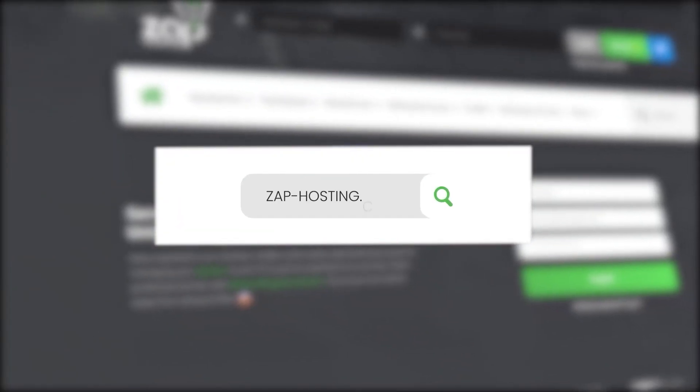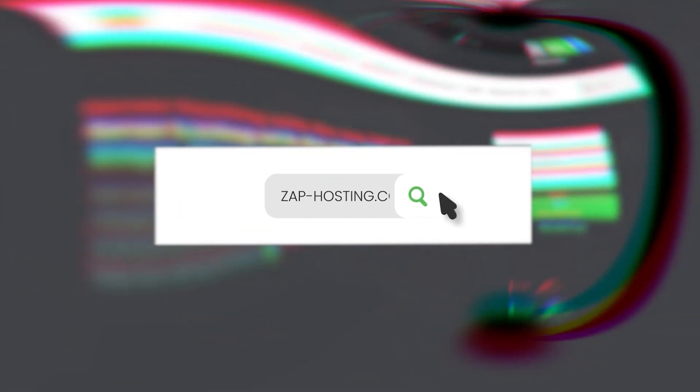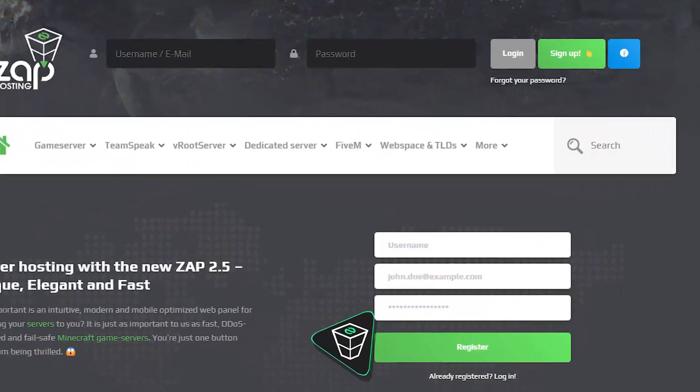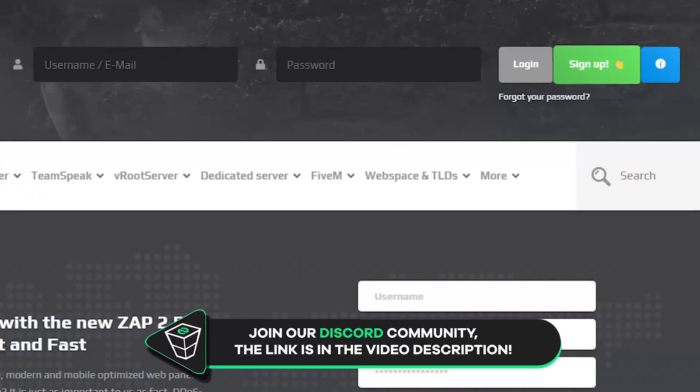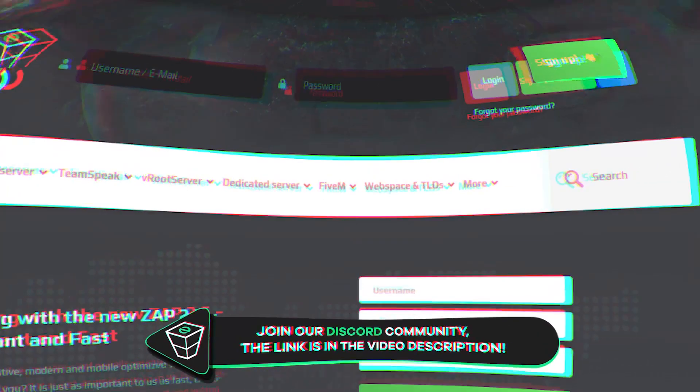First as always, visit our website zap-hosting.com and login into your Zap account. If you don't have an account yet, you can register here for free.